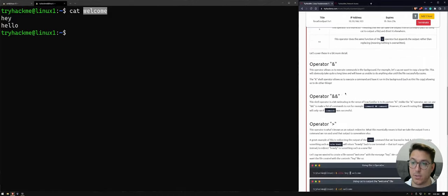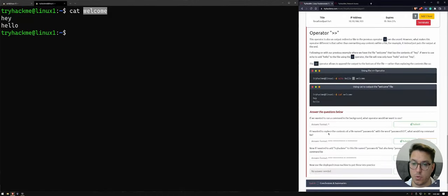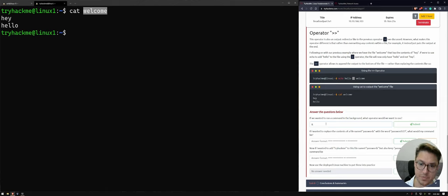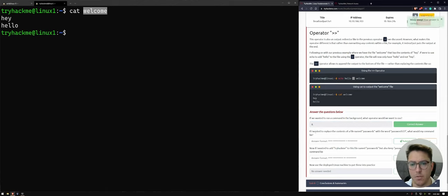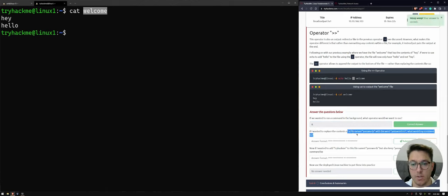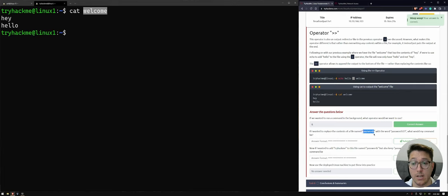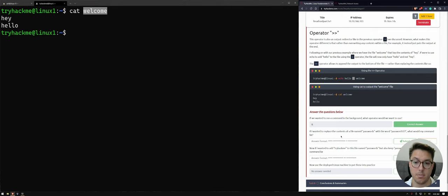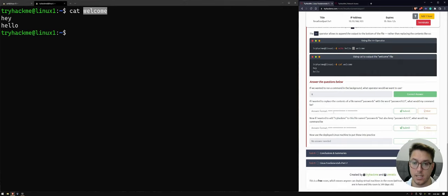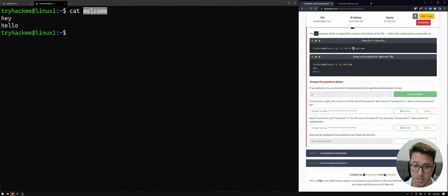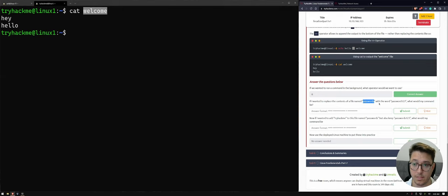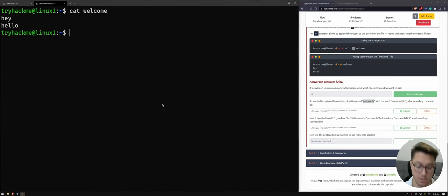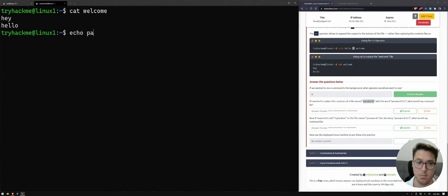If we wanted to write a command in the background, what operator would we use? So out of those four, just that one. If I wanted to replace the contents of a file named passwords with the word passwords one, two, three, what would my command, what would the command be? Yeah, interesting. So we want to pass through the contents of passwords.